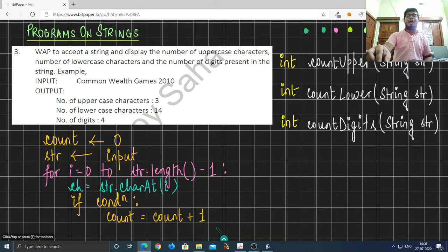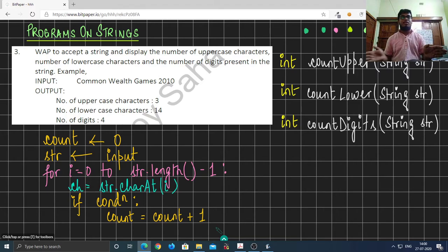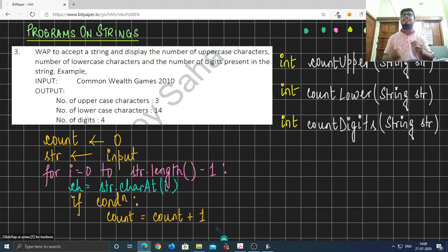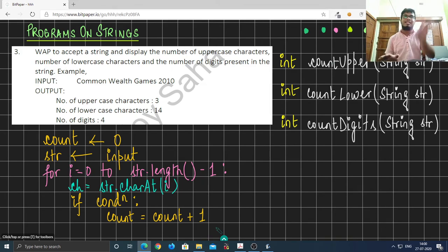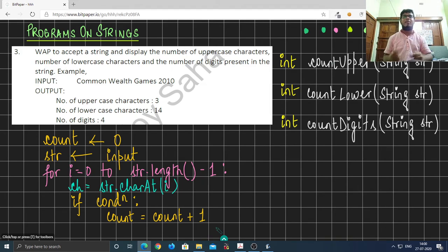I would suggest you pause the video and try this out for yourself. The algorithm for this problem has already been written on this slide, so pause the video right now and give it a shot. See if you can solve it for yourself.